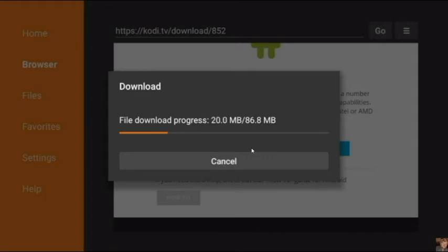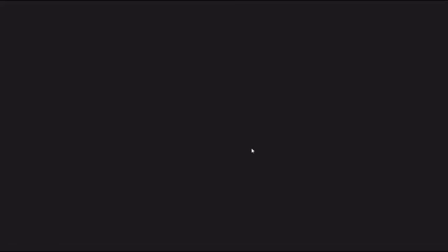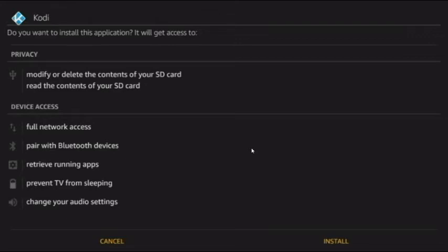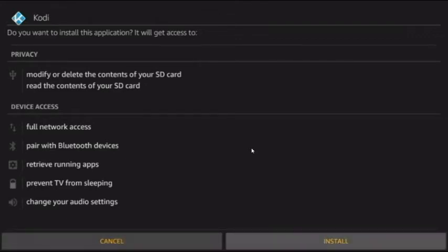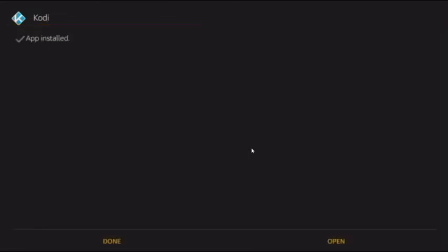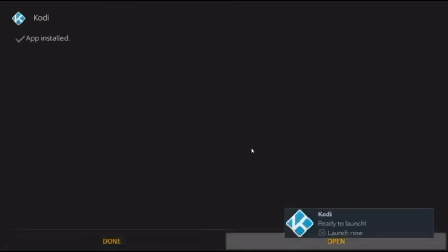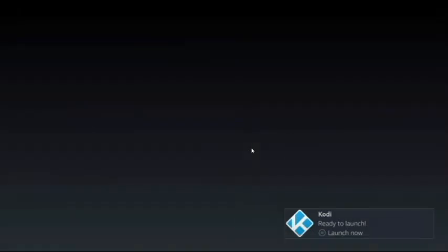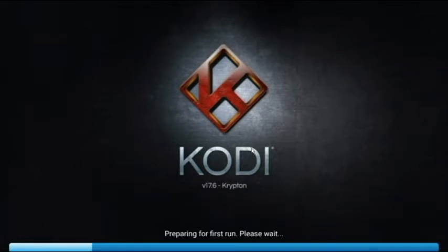That will download the program. Once it's downloaded it will automatically go to the install screen. Use your remote to go all the way to the bottom, then over to Install and hit the OK button. That will install Kodi on your Firestick. Once that's done, go down and hit Open — you'll see the new version 17.6.